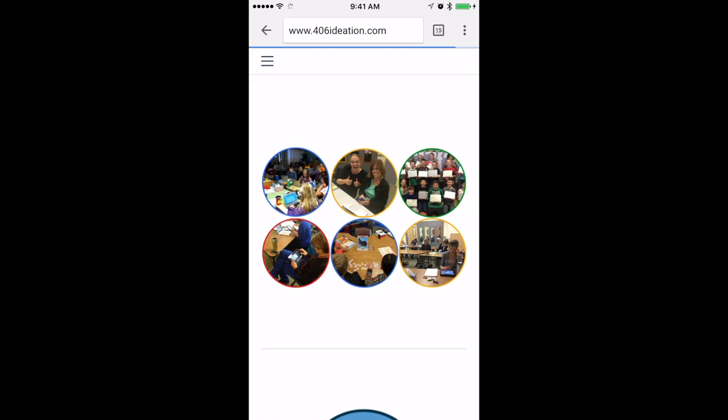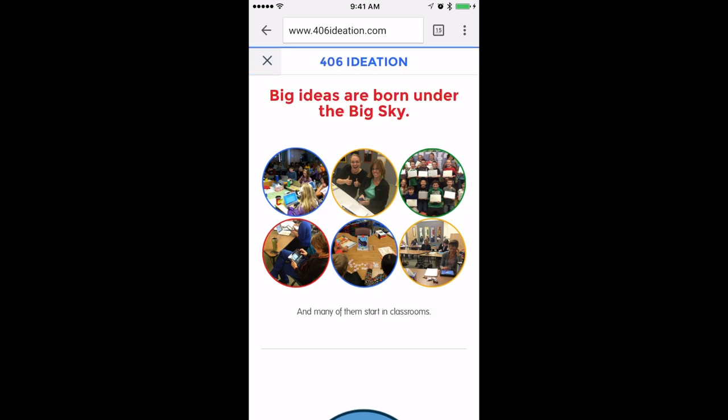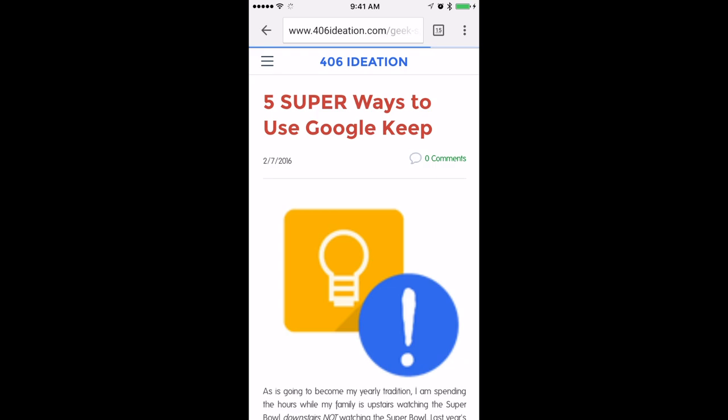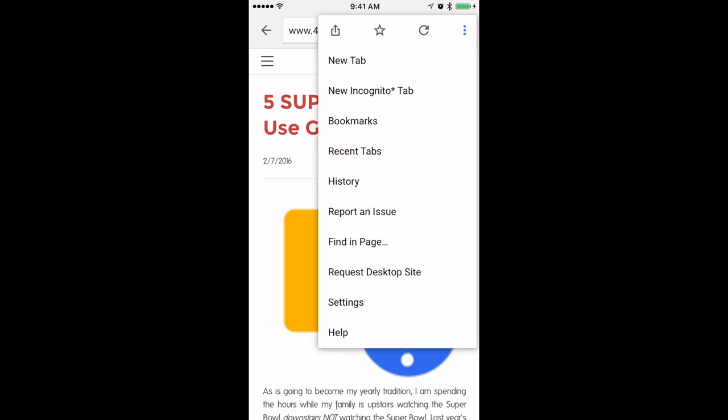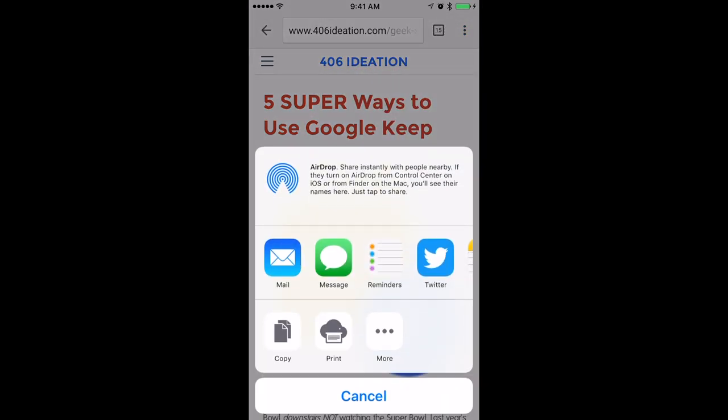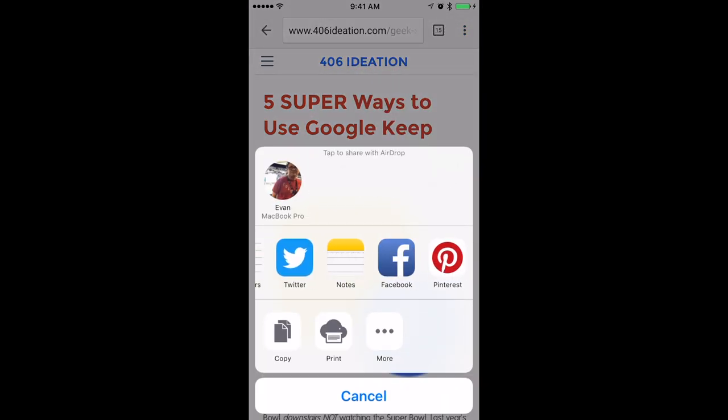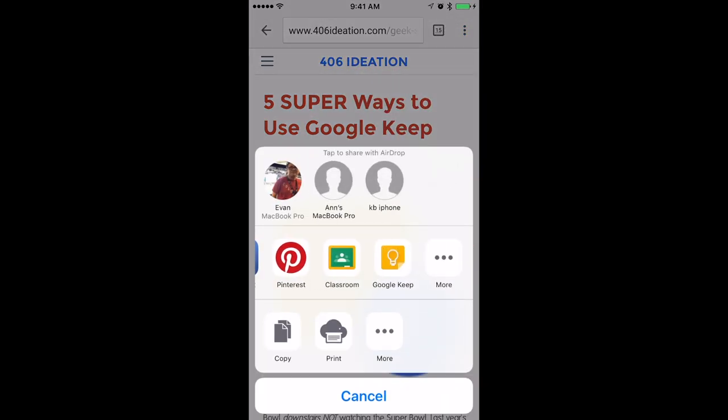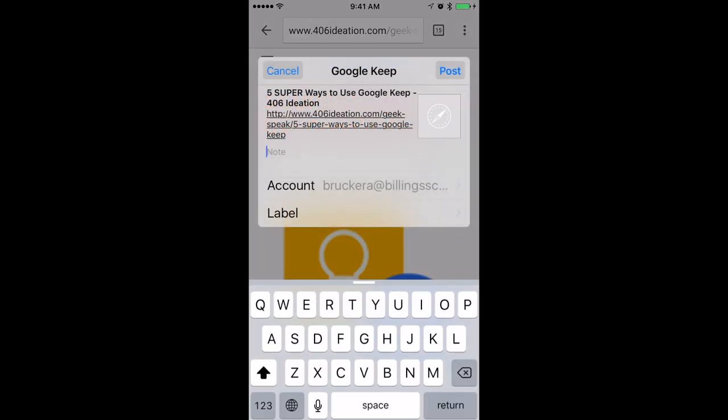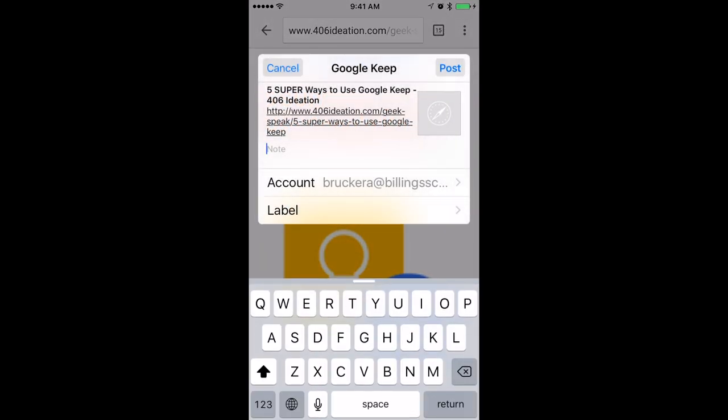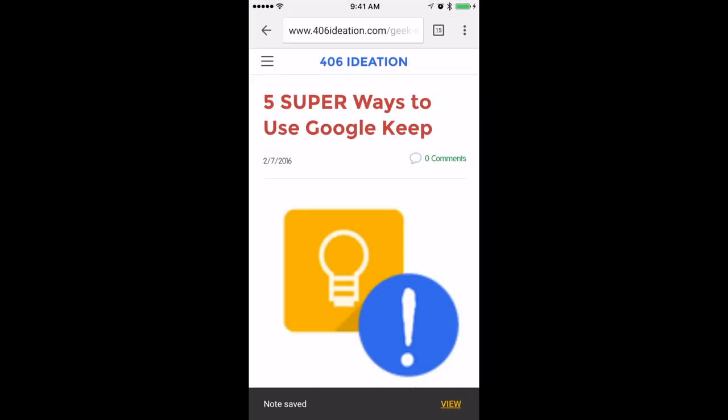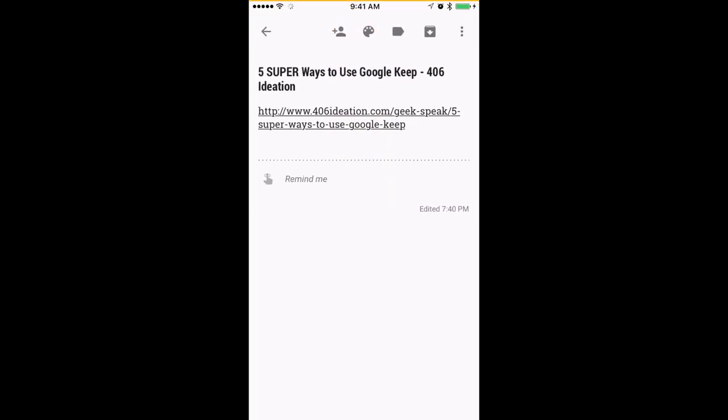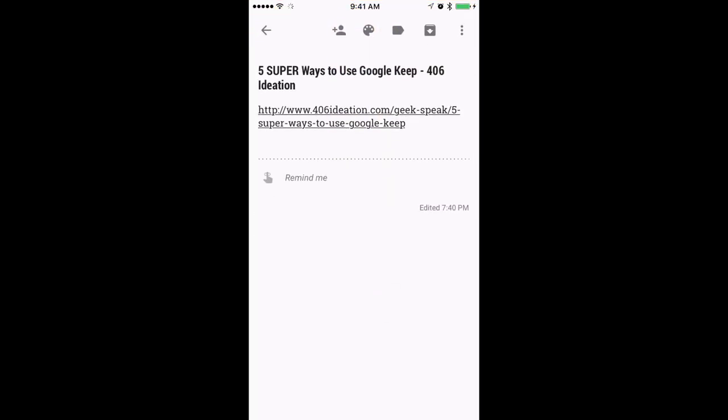If I'm on a web page and I want to basically bookmark it, or mark it as a resource in a research project, or just remember to come back to it, when I go to share, I can actually go over to the three dots and turn on the option to send it to Keep. Once that option shows, if I just tap Keep, that link will be made into its own Google Keep note. Really useful for research.